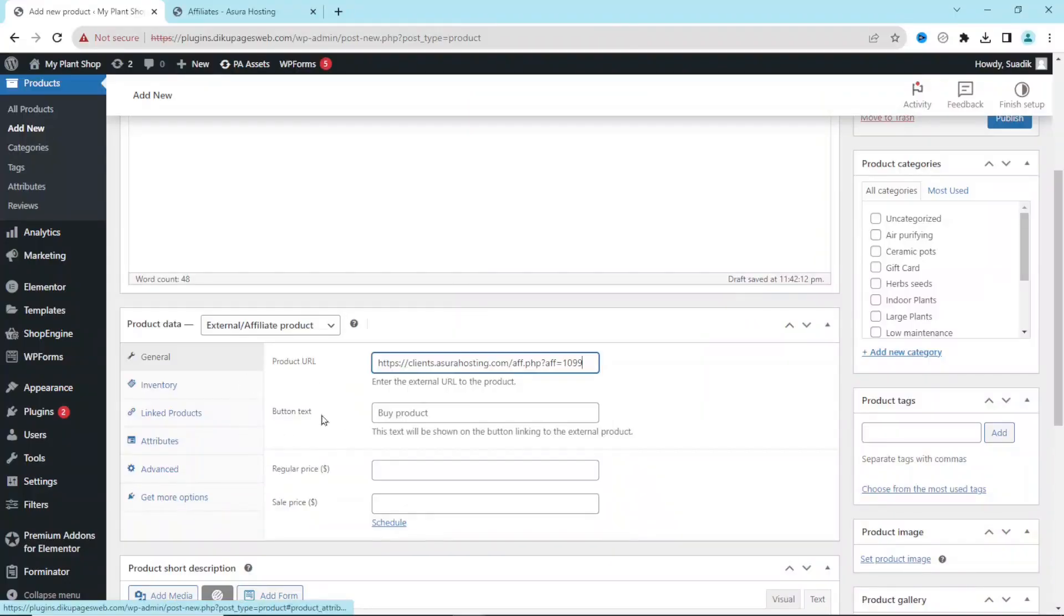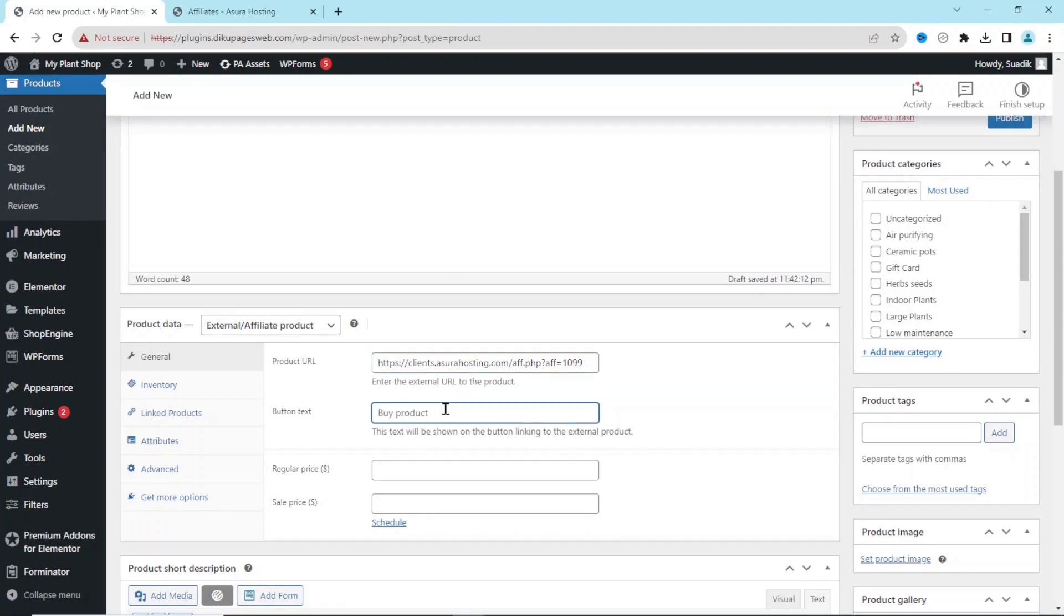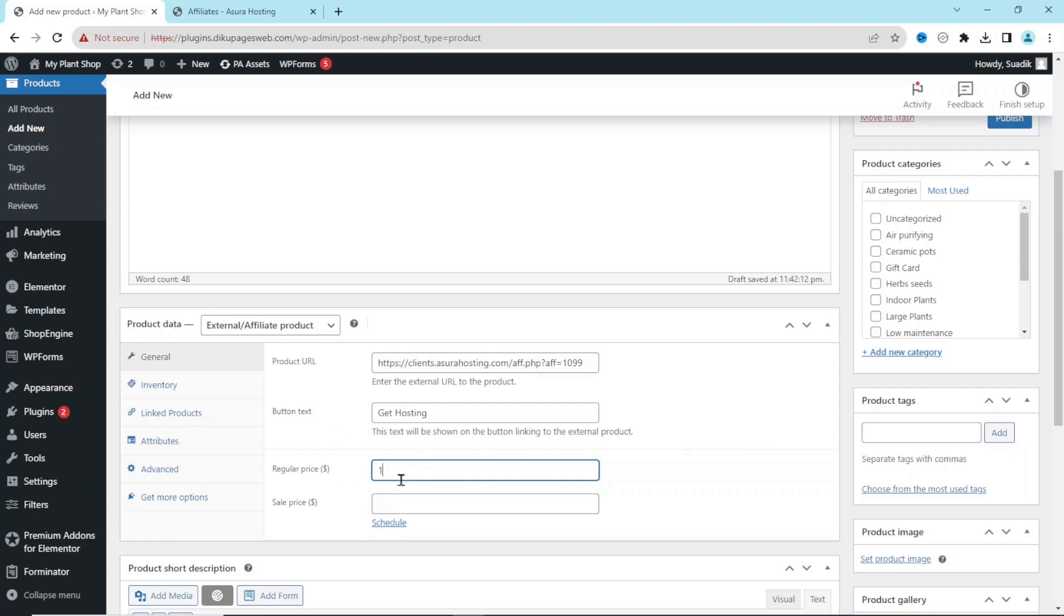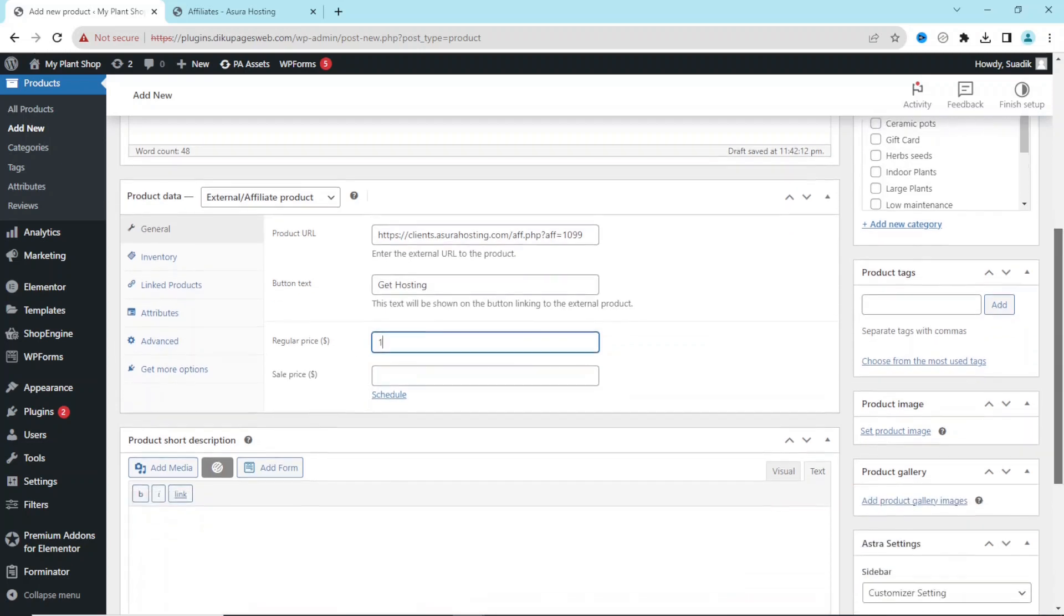Next is Button Text. What text do you want your users to see on your affiliate product? Since I am promoting a web hosting service, I will enter 'Get Hosting'. It should be noted that you can enter whatever text you want. Next, I go ahead and enter in the price of the service I am promoting. For this demonstration, I'll use one dollar.